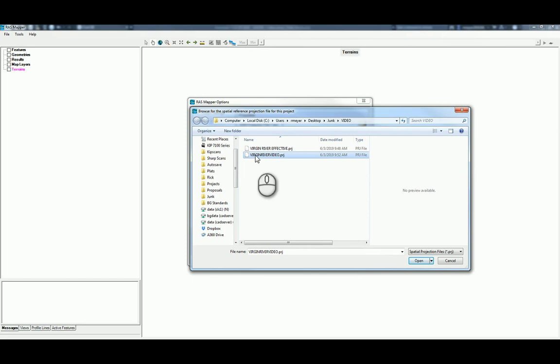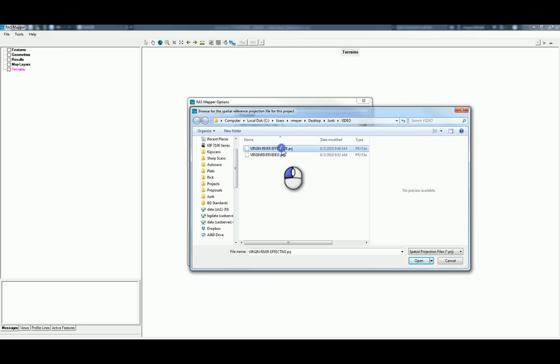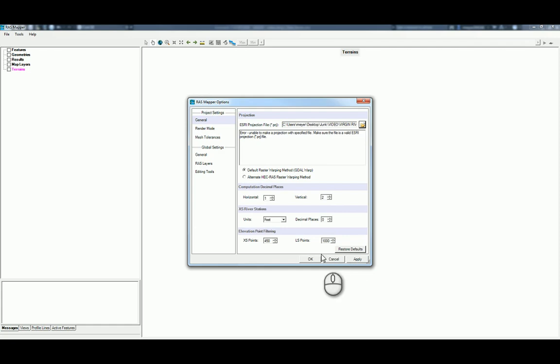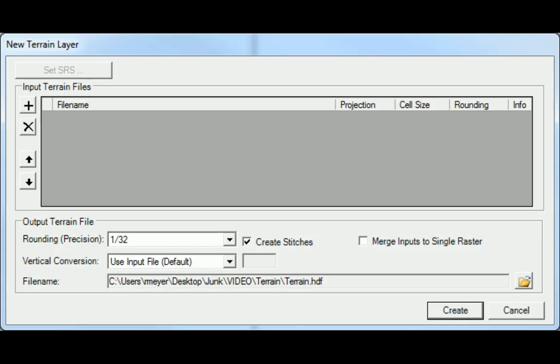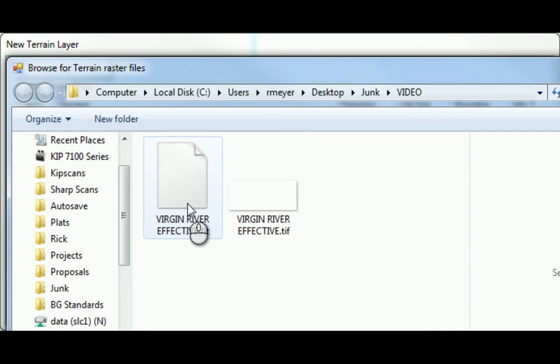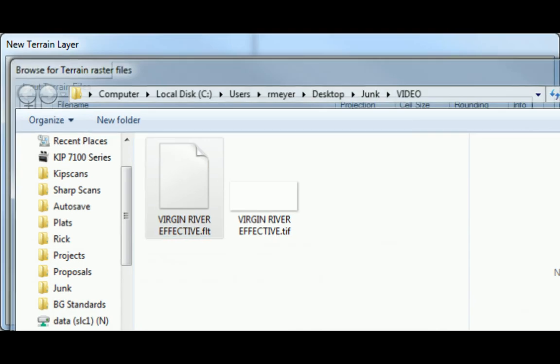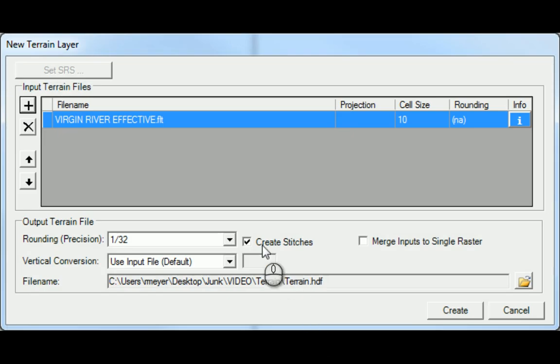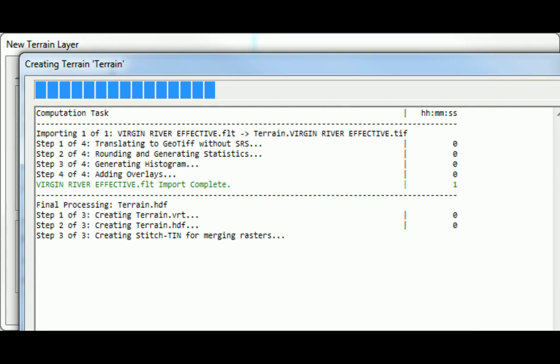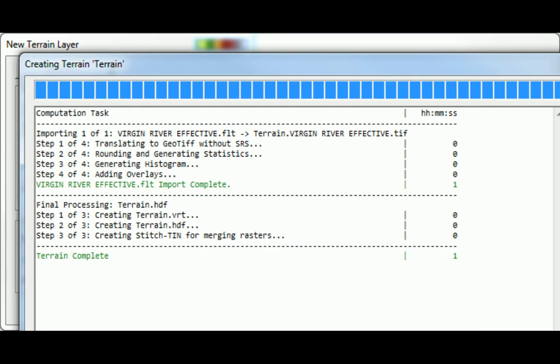This is the new project. This is the new HECRAS project file, but that's not the one we want. We want the one for the terrain. And here we need to select the float file. And then click Create.